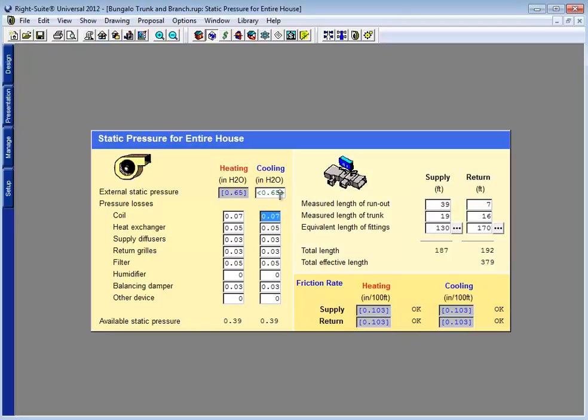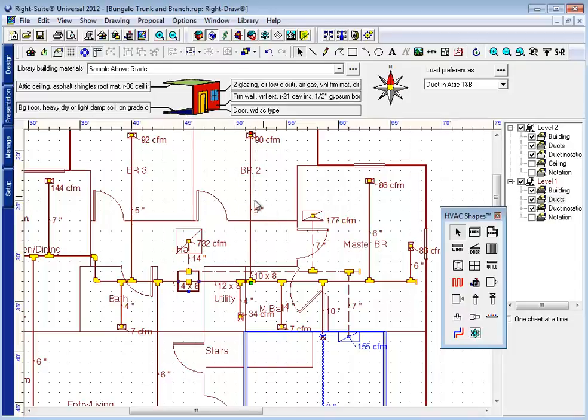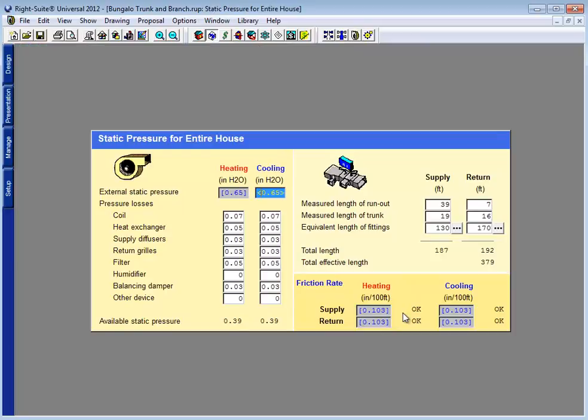If your fan is not designed to be able to move its airflow, the airflow that you need to do the heating and cooling you need to do, at this higher resistance, you're going to lose airflow by designing your system to experience more resistance. You can see that these runs here, closer to the air handler, are sized at 5-inch runs rather than 6, now that I have this higher friction rate.